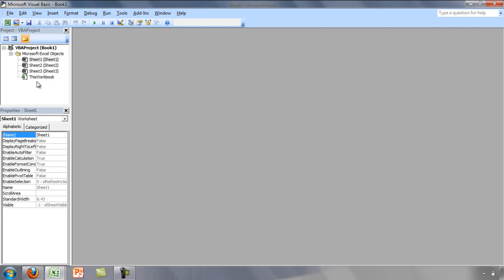There are a few tasks that we will need to complete before we can start learning how to program. It will be very convenient to include the Developer tab at the top of the screen because you will need to access it many times. Let's close the VBA environment and include the Developer tab at the top of the screen.